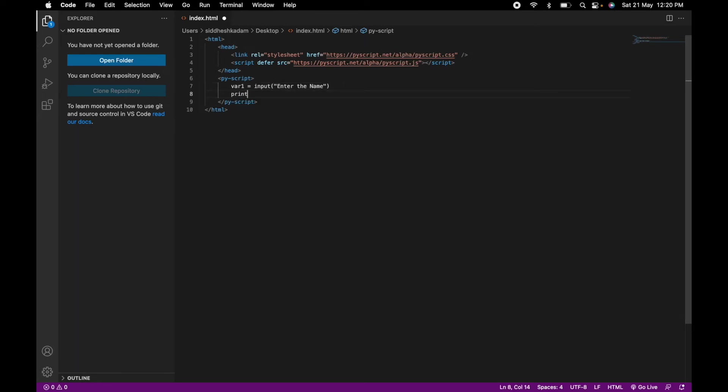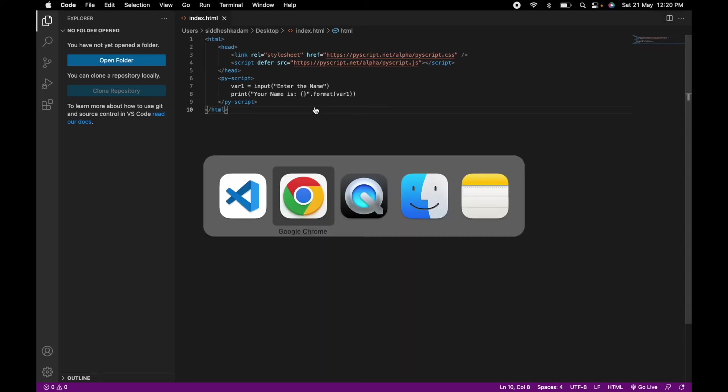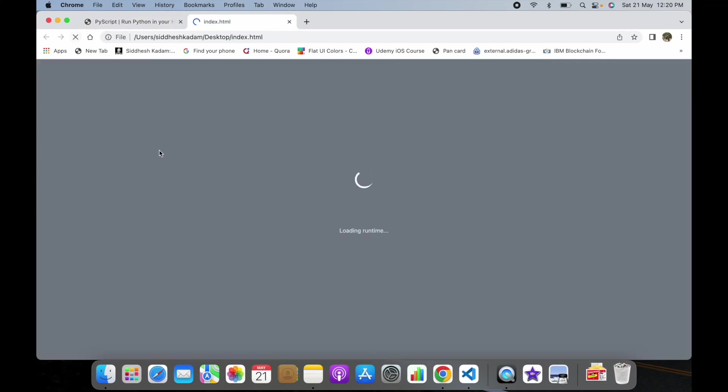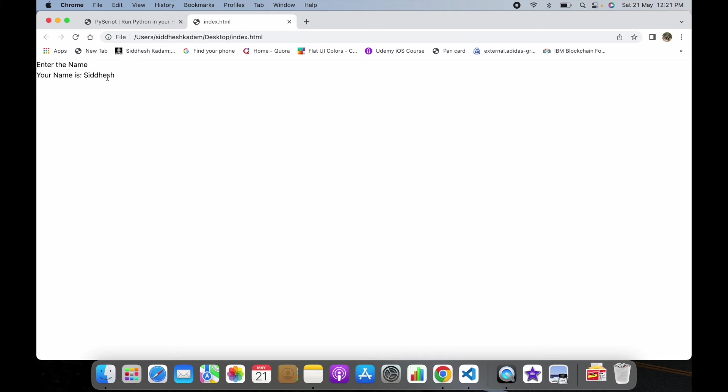I will save this and go to my browser. This is my index.html. I will refresh this. It should ask us for the name input, so it is asking us for the input. I'll pass on my name. If you see, enter the name which we entered, your name is Siddesh.